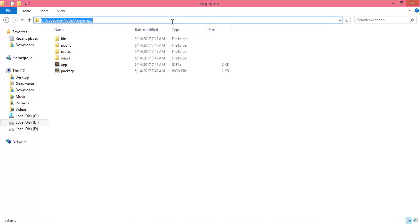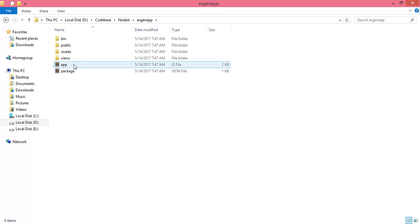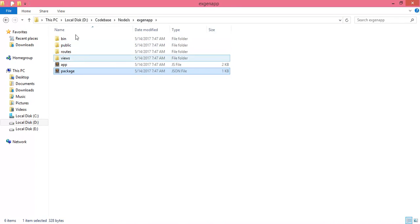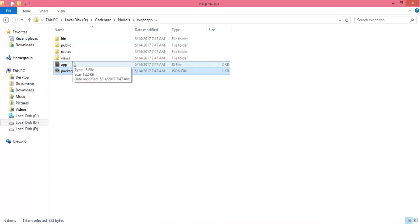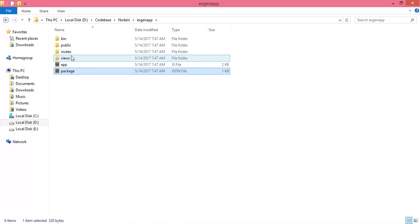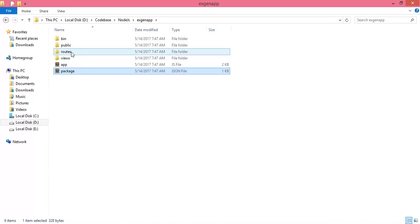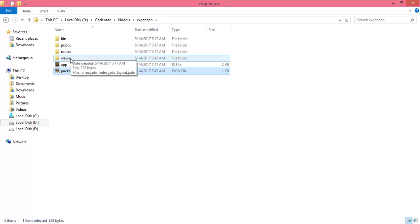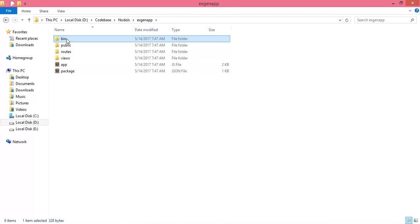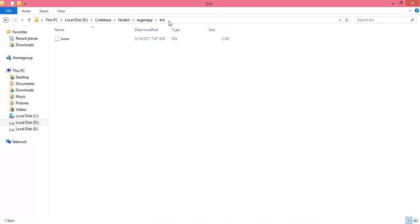This is the application. We can see app.js and package.json are there, along with some folders. For now, public, routes, and views are not required. The bin folder is required — inside bin we have the www file.